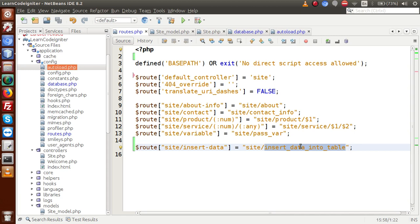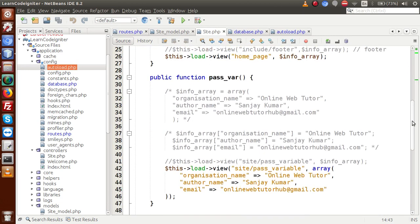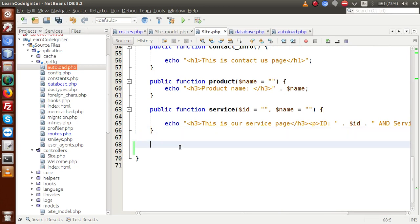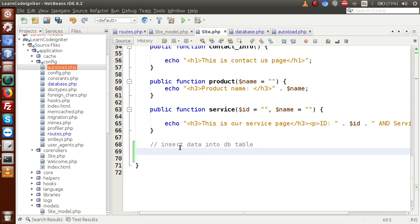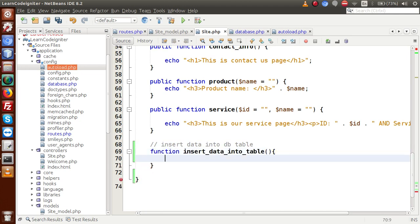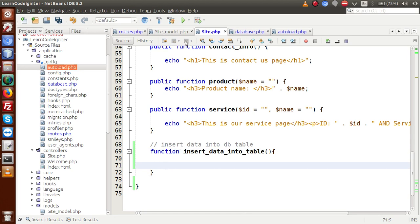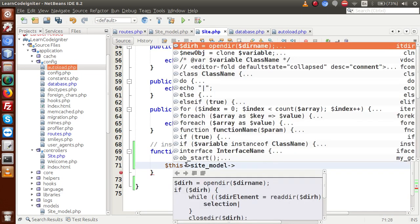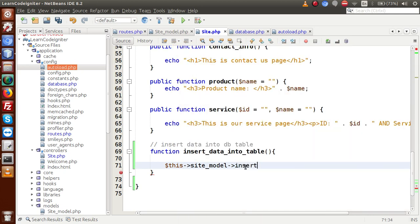Save this file, copy this method name, go to site.php, and create a method called insertDataIntoDbTable. Inside this function we are first going to load our site_model. Inside site_model we will make a method that will actually insert data into the table — let's call it insert_table_data. That is the method we have to make.